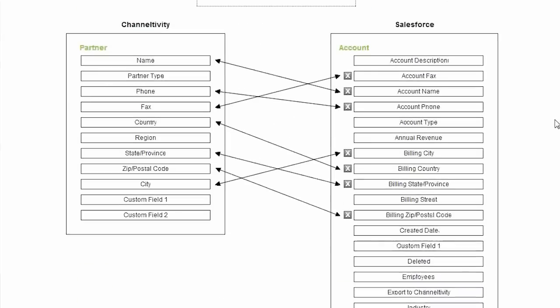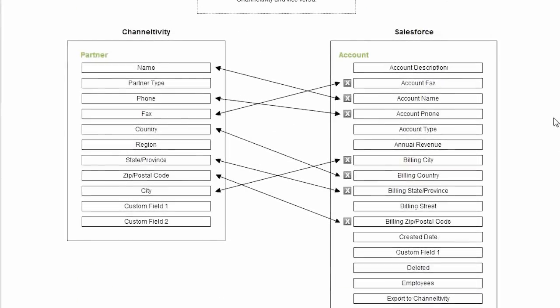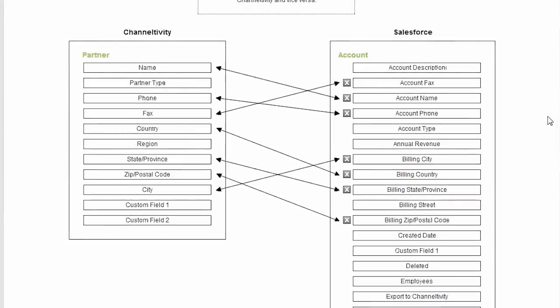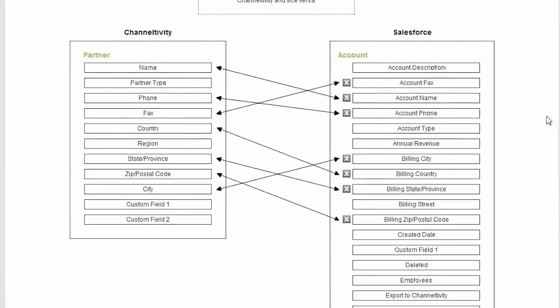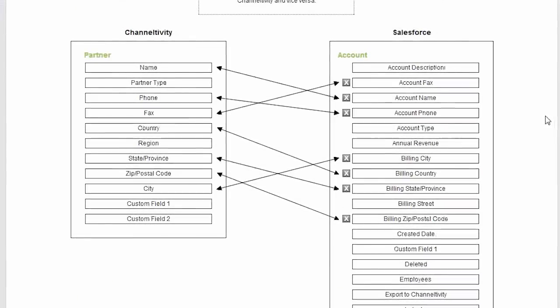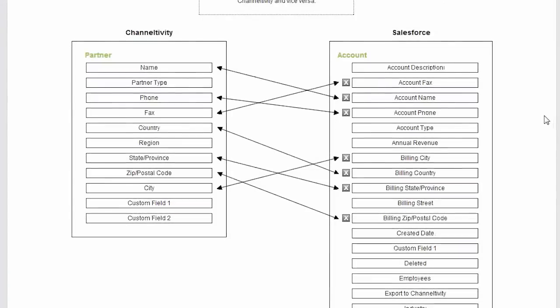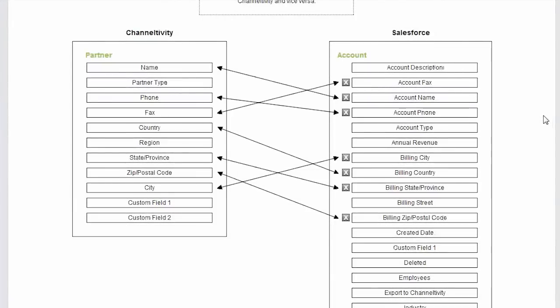All of the standard field mappings are pre-set, but if you have custom fields, you can easily set up their mappings here. Let me show you.